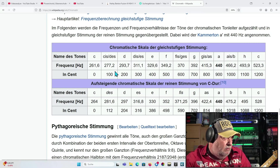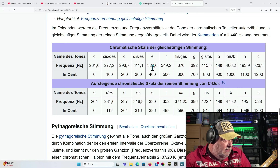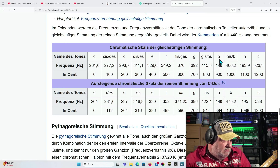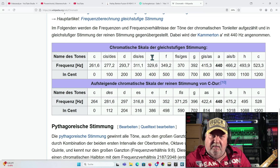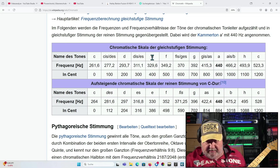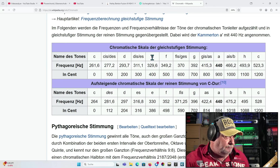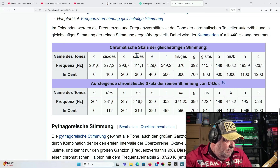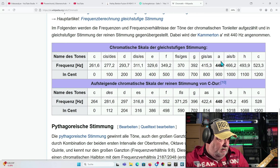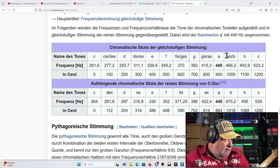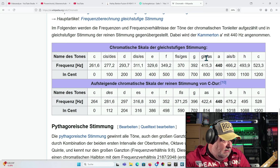Wenn ihr euch das hier mal versucht anzuschauen und zu verinnerlichen: wir starten mit dem E, dann kommt F, Fis, G, Gis, A, dann kommt H, C, und dann hier wieder Cis, D, Dis und E. Schaut auf das Gleiche für die A-Seite: nach diesem Schema starten wir natürlich dann mit A, Ais, H, C, Cis, D, Dis, E, F, Fis, G, Gis und A.